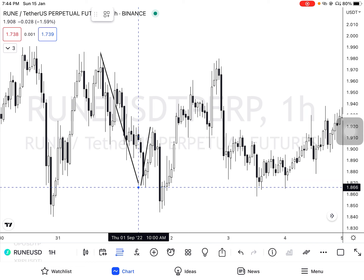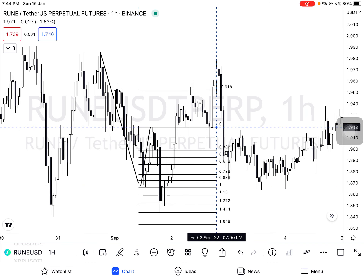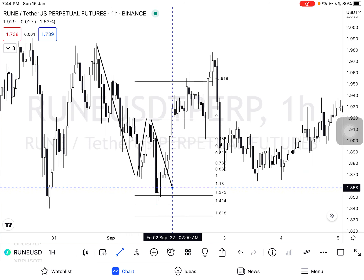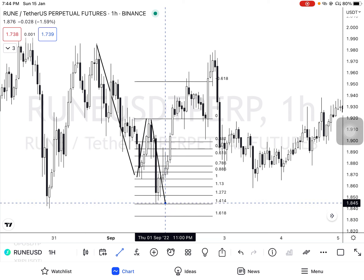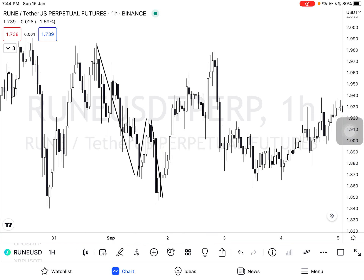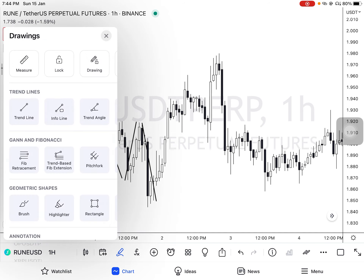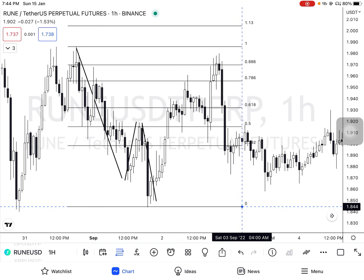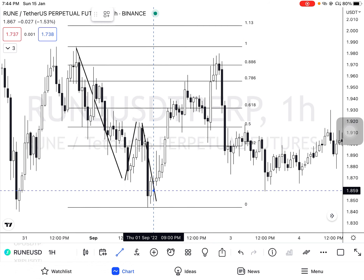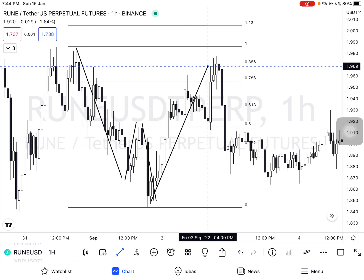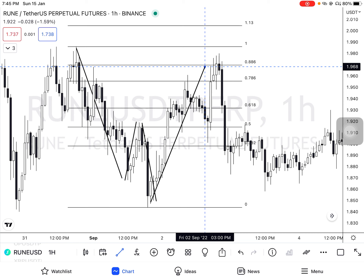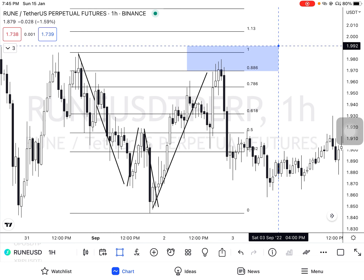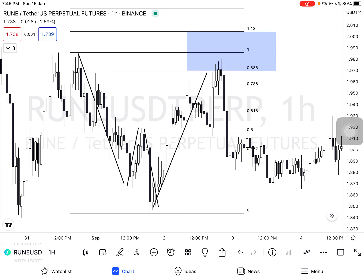To find C, we take Fibonacci retracement from A to B. The retracement will cross 1.13 but cannot exceed 1.618. We now have our C leg. To find D, we take Fibonacci retracement from X to C. The retracement will come at 0.886. It has two reversal zones, so we mark this whole zone as a potential reversal zone.